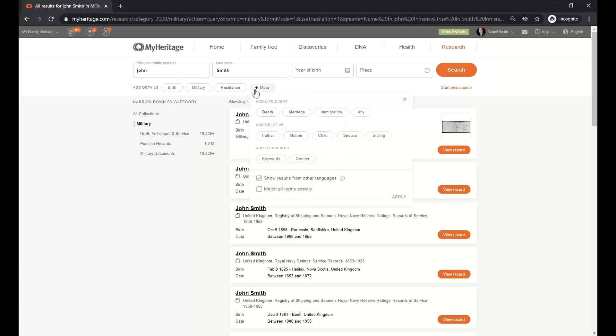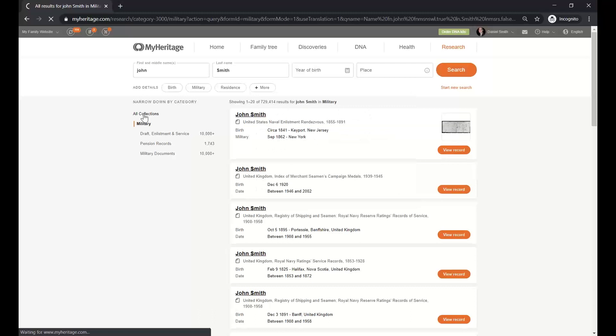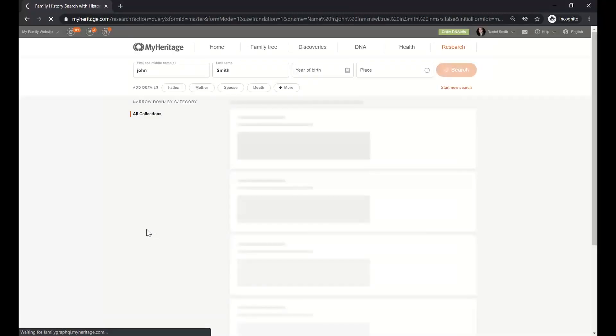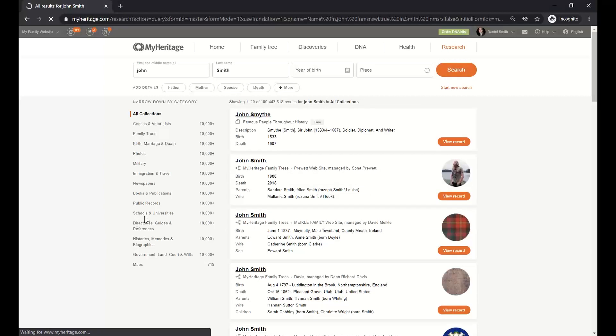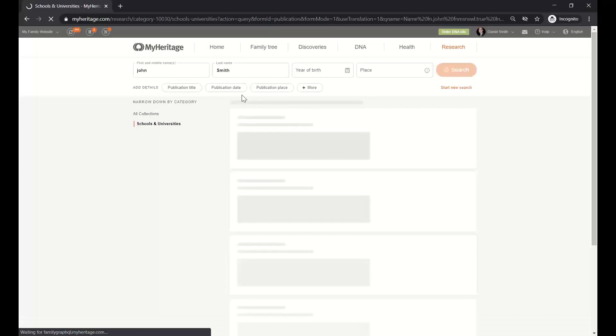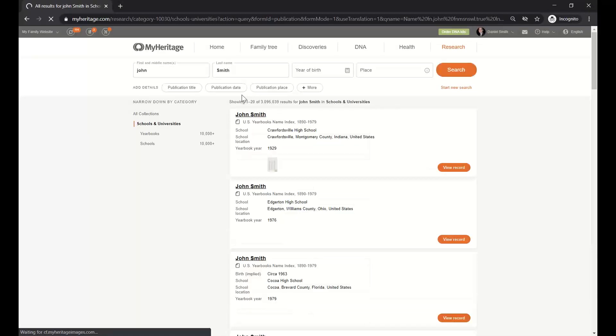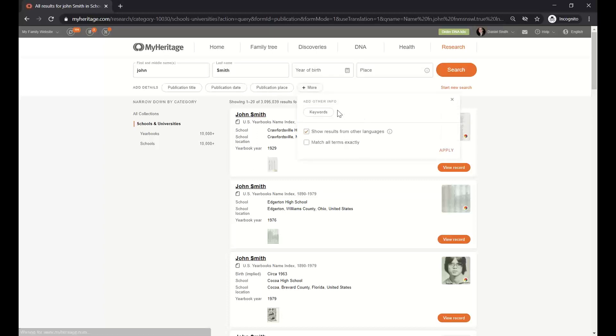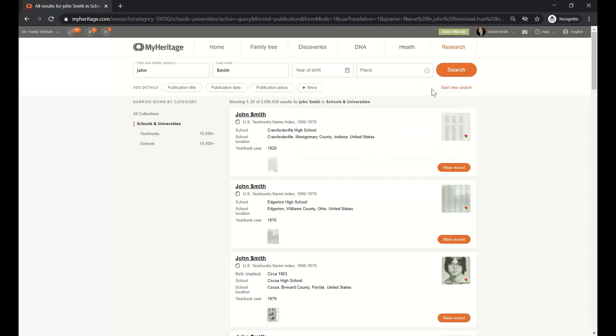Now let me do one more filtering here in the collections. Because I want to go to schools and universities. And here, again, it's going to change according to the category. There is no military. There is no parents. There is the publication title, the date, and the place. So that is how you can filter and work with the exact fields for that category. You see, no parents, because it's going to be useless to have parents' information in a yearbook.